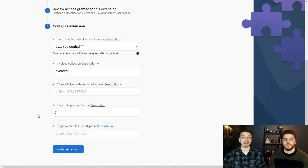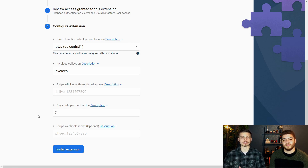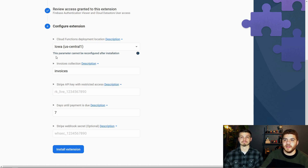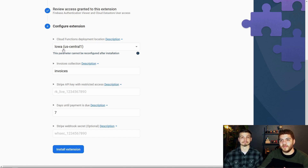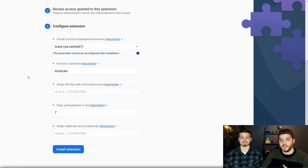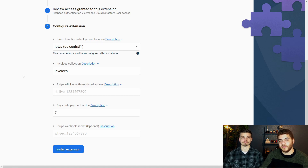Lastly we have the actual configuration of where we want the Firebase functions to be reading from and writing to in our database, as well as some default information about the invoices themselves. The first option is to select a Cloud Function deployment location — you can typically just leave this as the default. The second input field is the location of the collection we're going to be writing to in Firestore to store our invoices, and we're going to leave that as "invoices" at the root of our Firestore database.